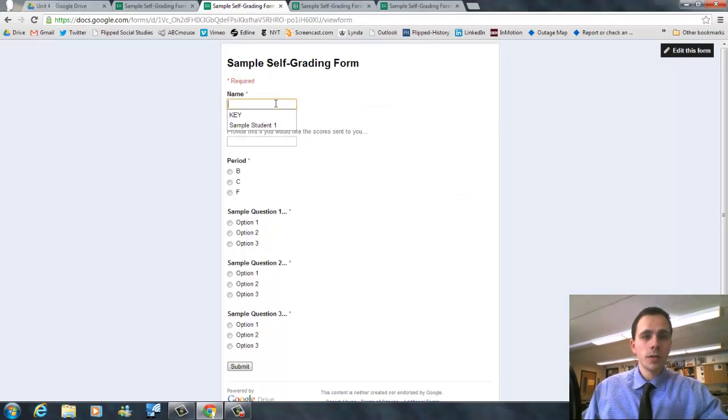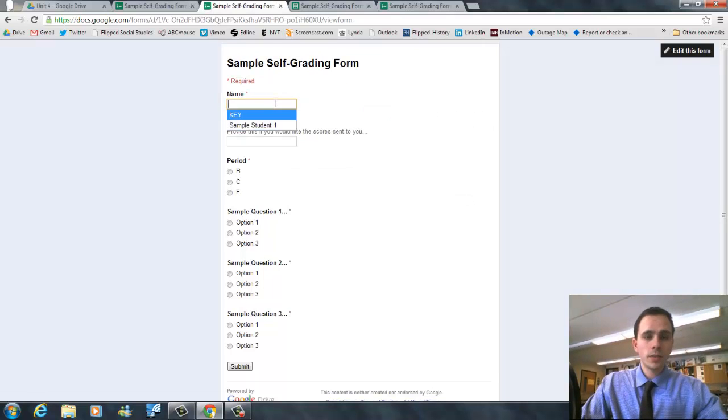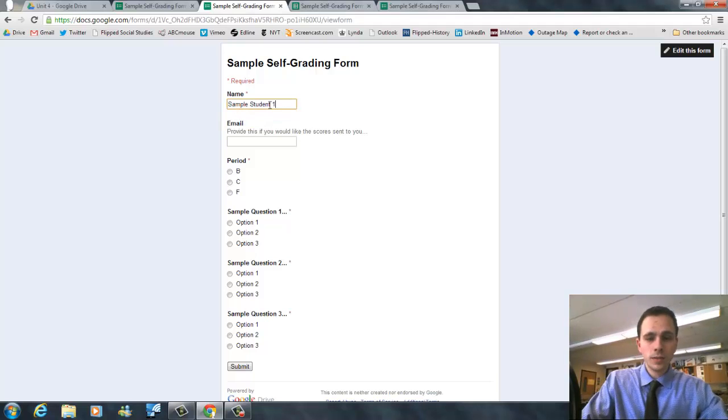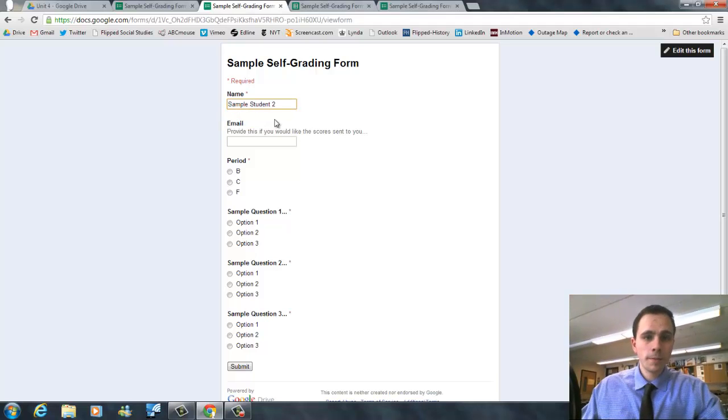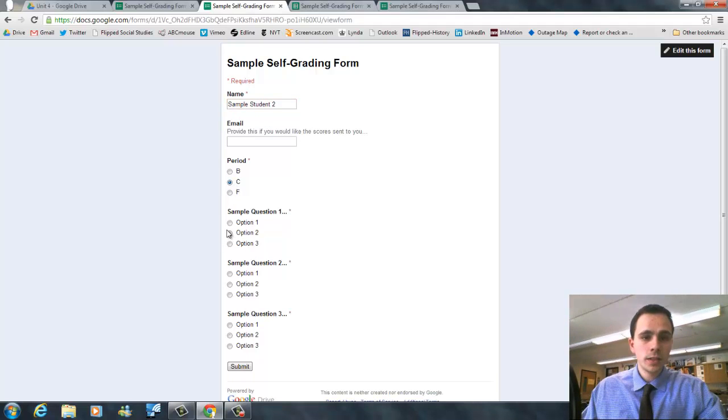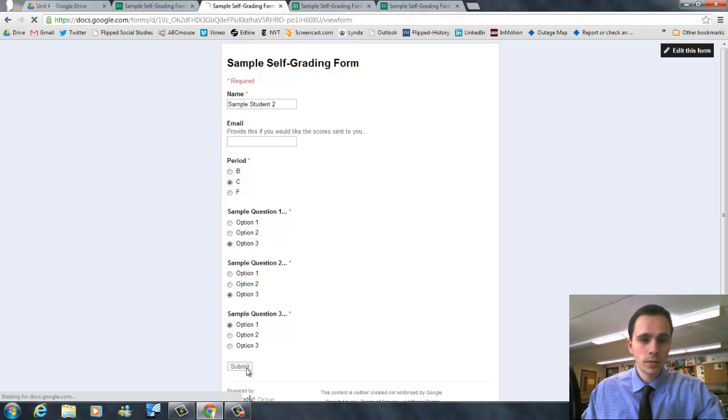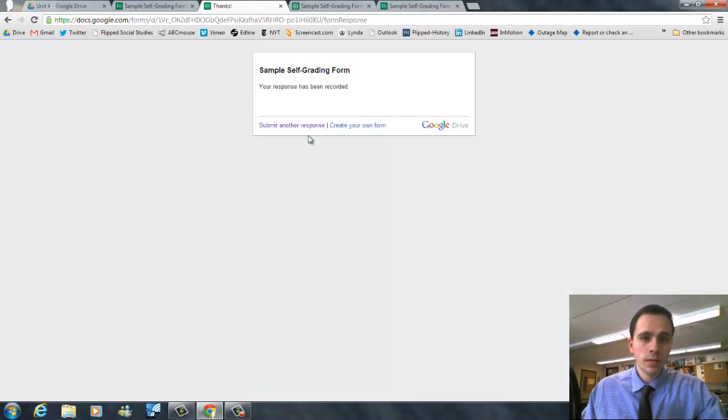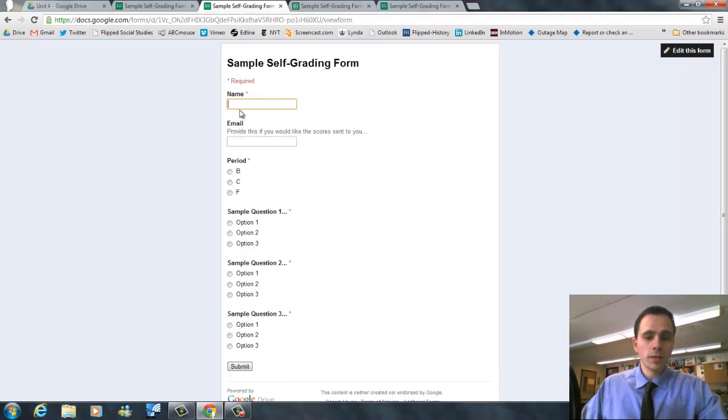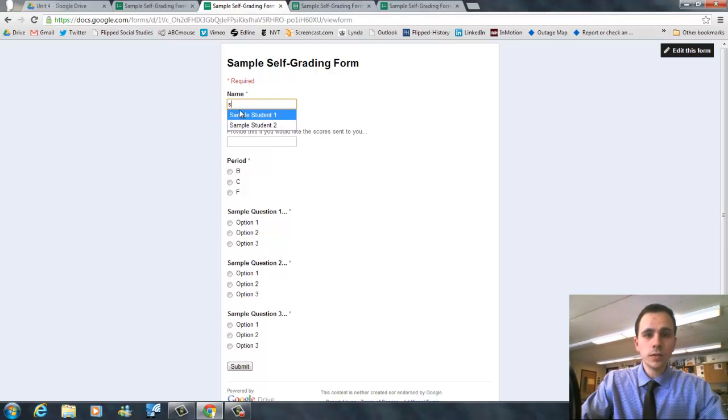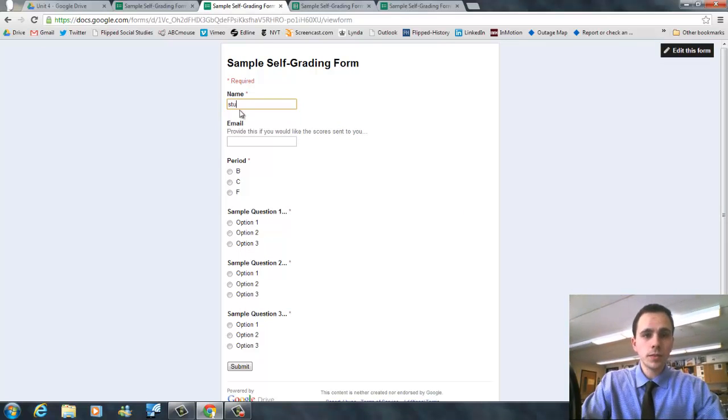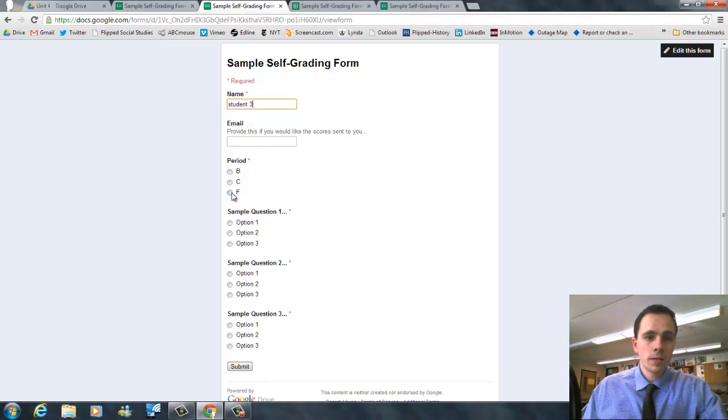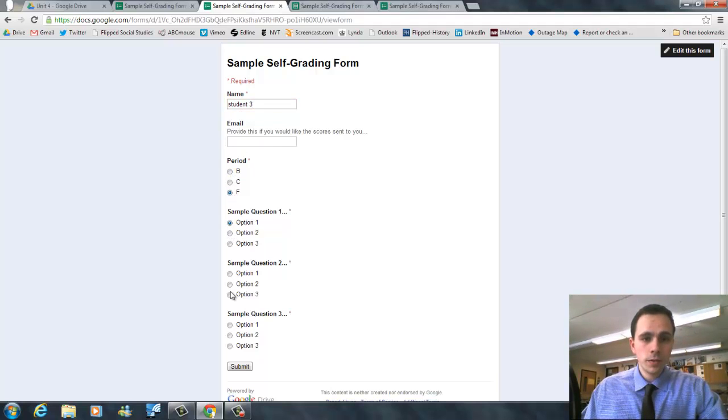We'll submit another response. Call it sample student two, period C. We'll say they got all of them wrong. I'll submit another response. Third student. So we get the point. Say one, two, one.